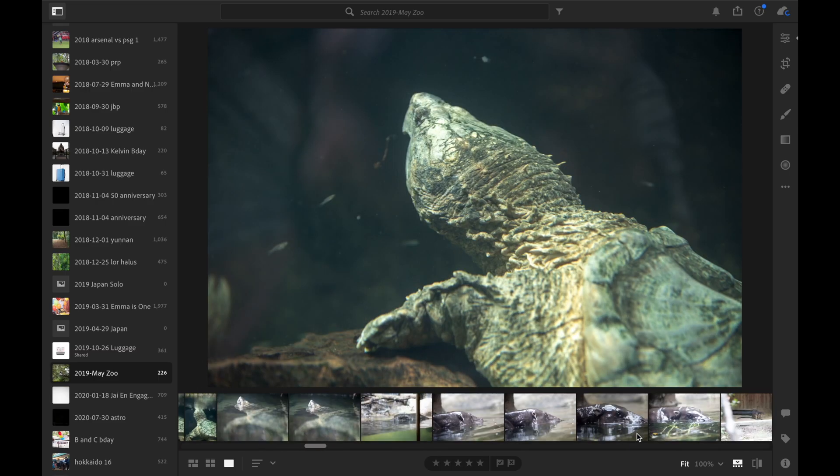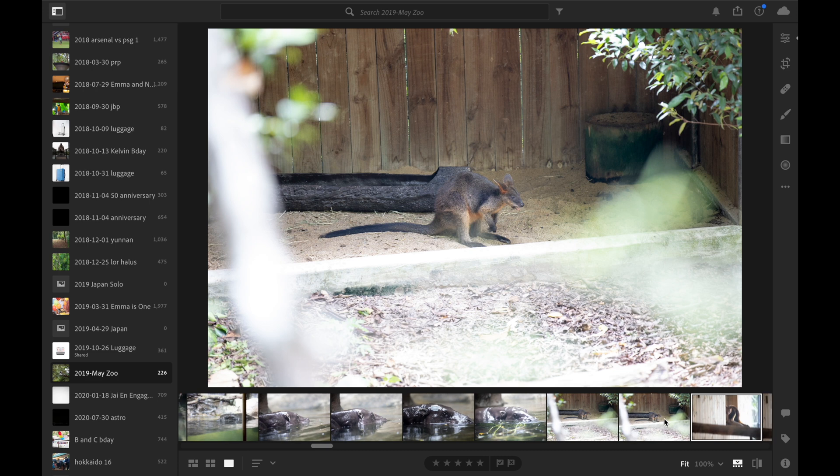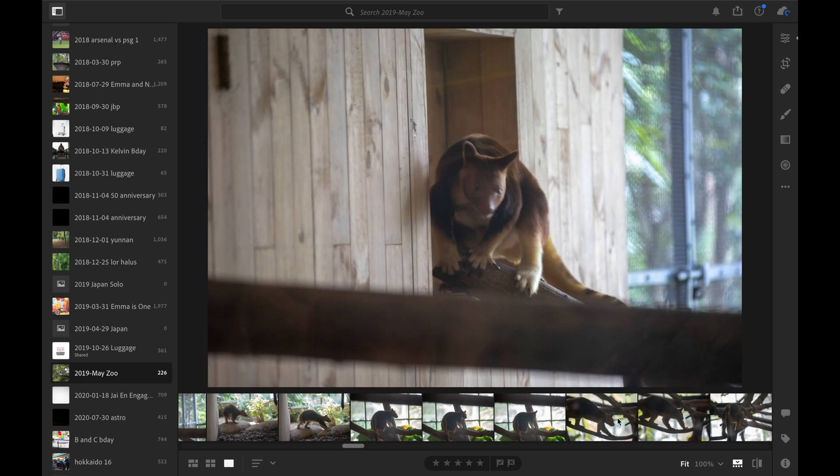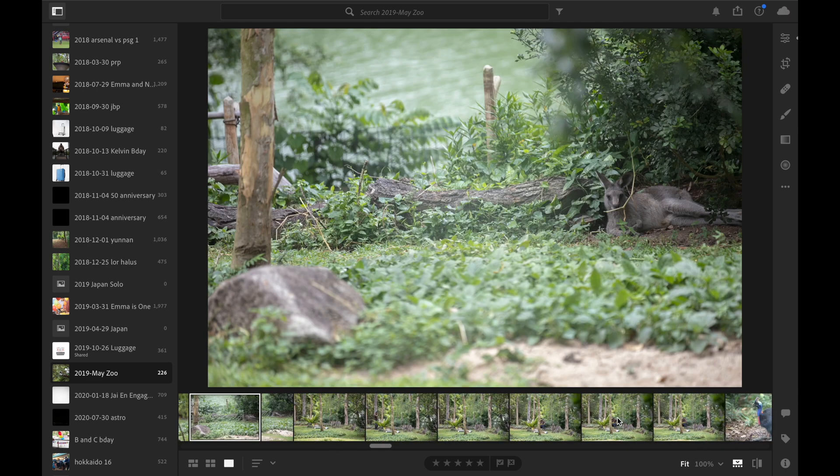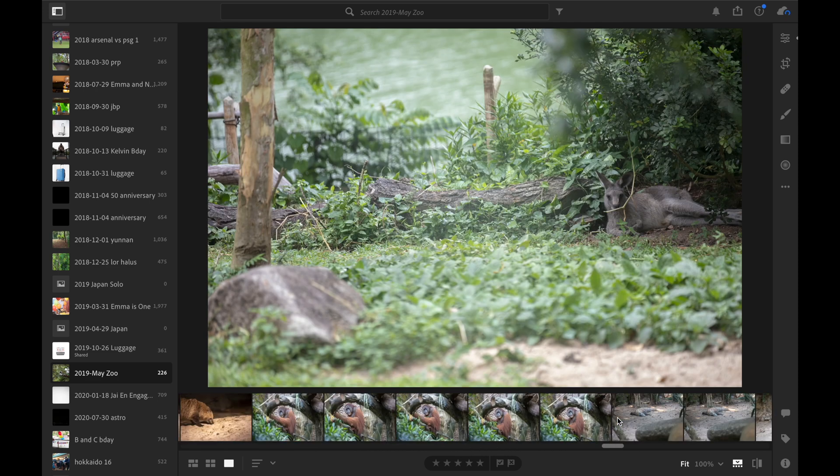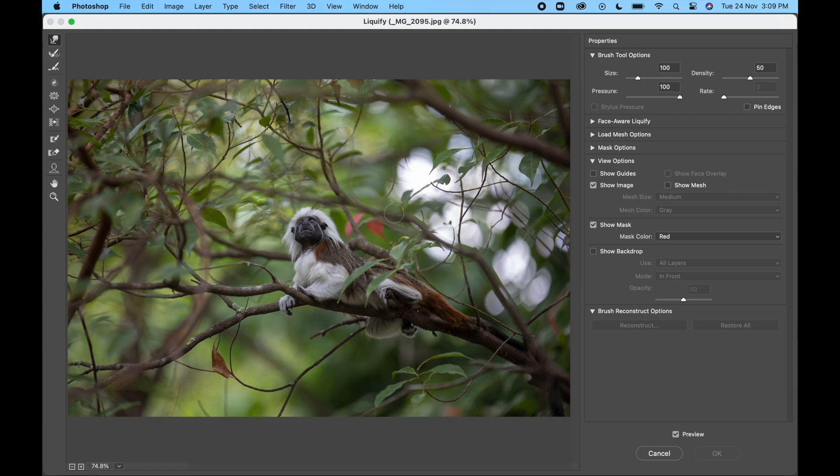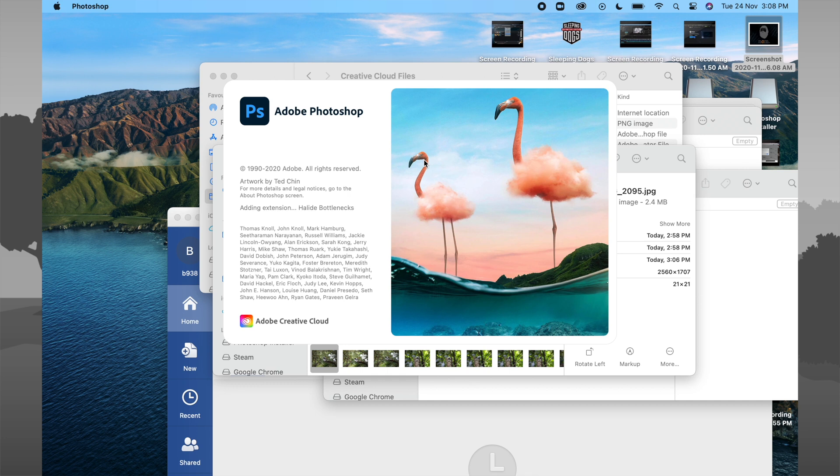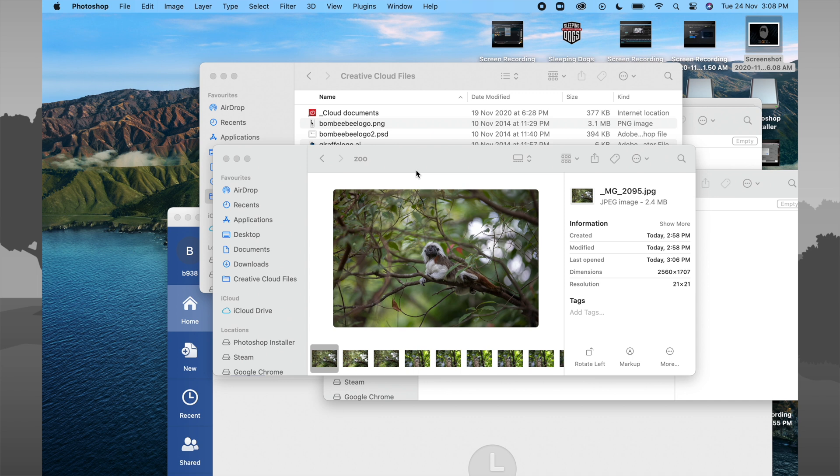Next up, I will test Adobe Lightroom and Photoshop. Adobe has announced that the native version of Lightroom will be out next month, while Photoshop will only be out next year. So in the meantime, we will have to make do with Rosetta 2's translation of the Adobe Creative Suite.